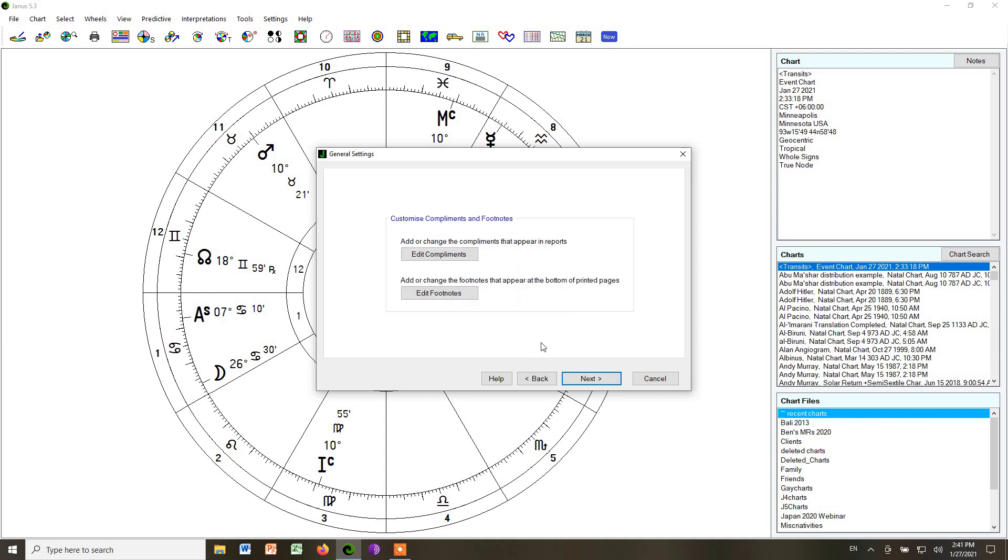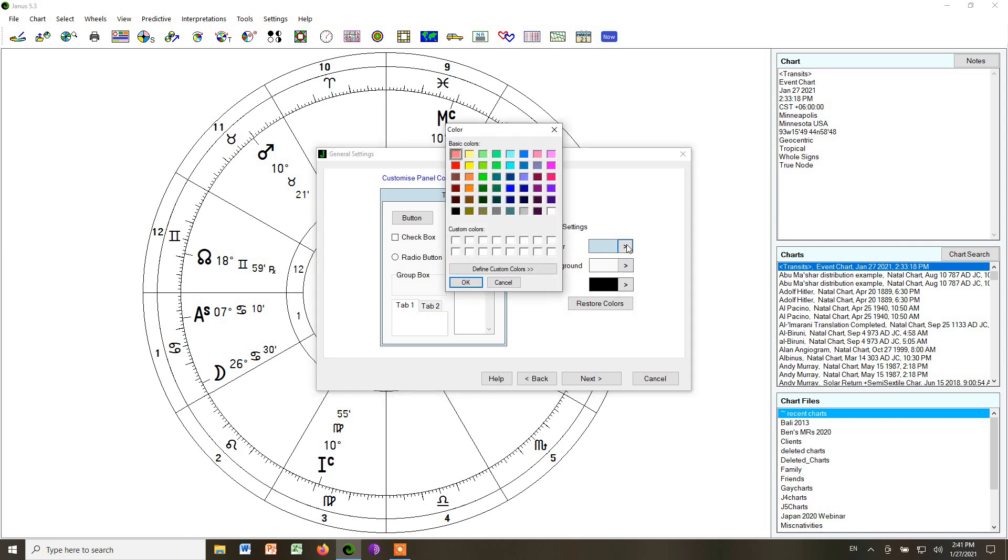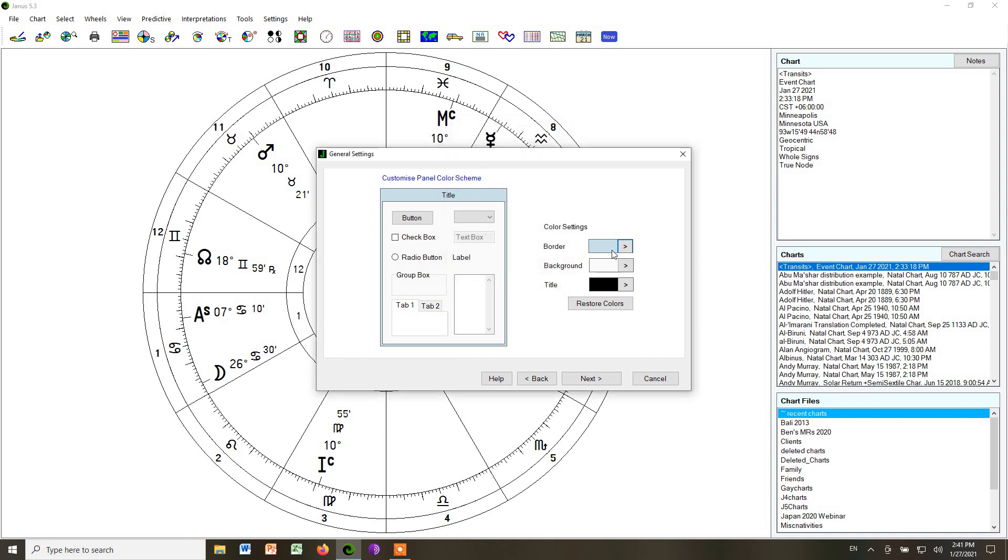Then you can also change the wording that appears at the bottom and top of the sheets when you print out charts. It defaults to the company information for Janus. You can edit it to whatever you want. Then you can make some choices about a color scheme when various boxes pop up. I'm just going to keep it the way it is, but it looks like you can choose all sorts of colors for those pop-up boxes.